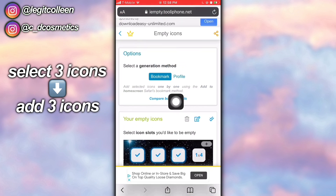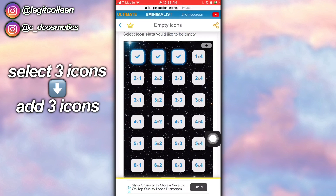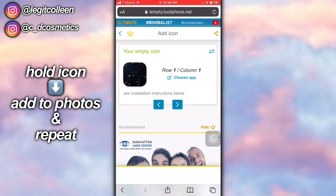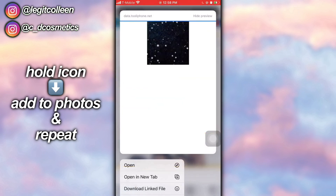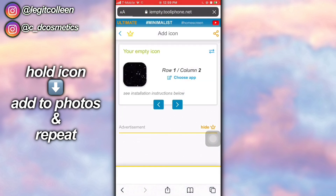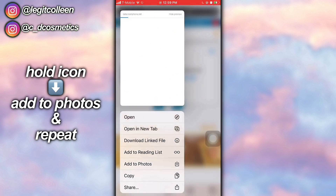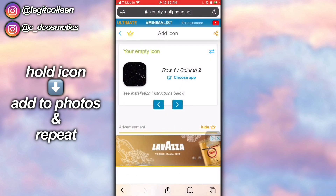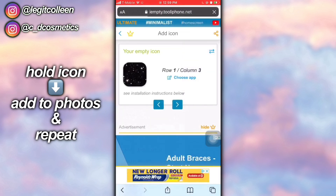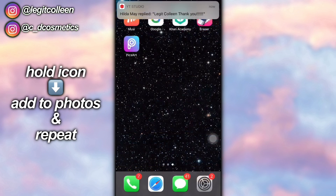Make sure you just click three, and also make sure you click bookmark at the top — do not click profile, click bookmark. Once you click add three icons, come to this page, hold on the icon, and click add to photos. Then use the arrow to go to the next one and repeat the same process. Do not click choose app, just save the pictures.